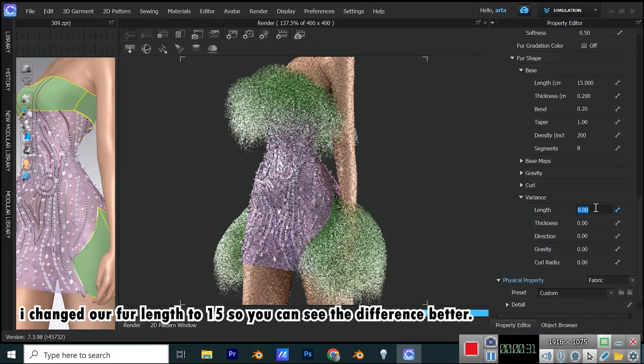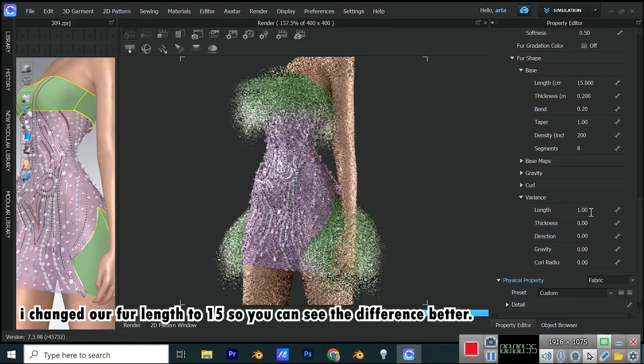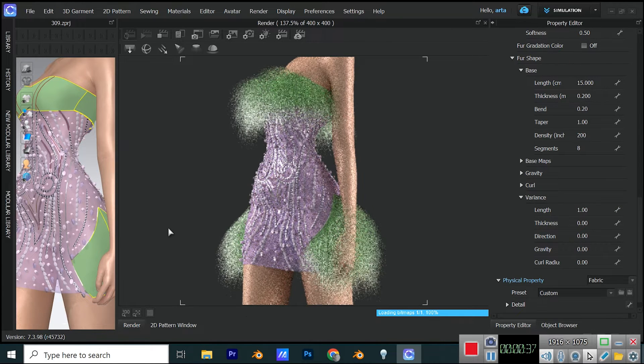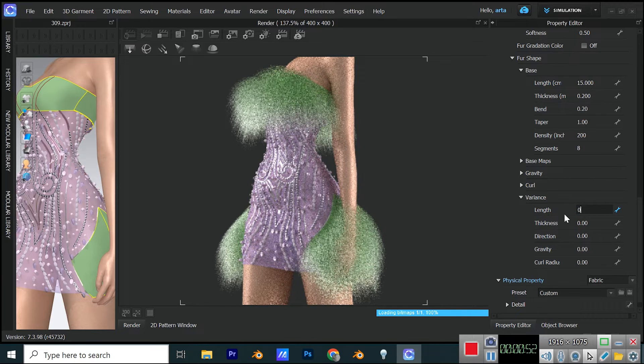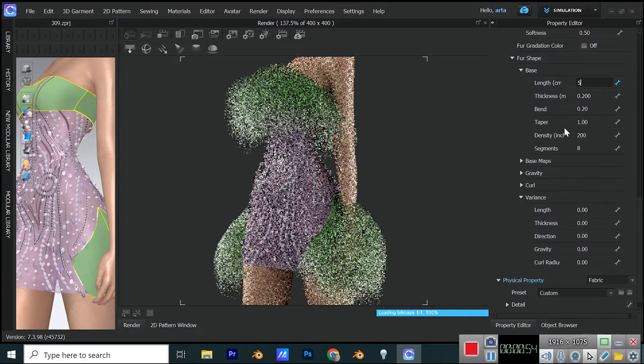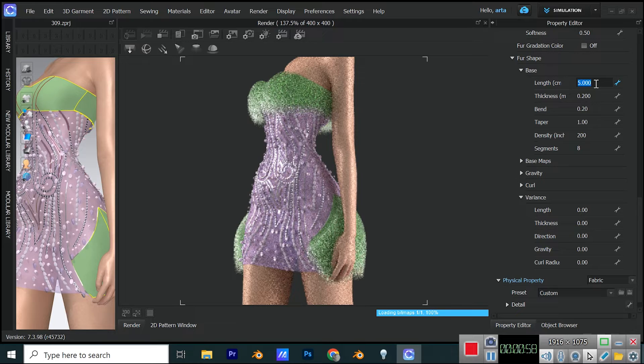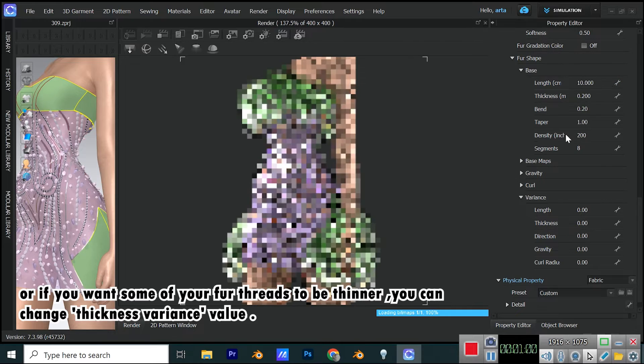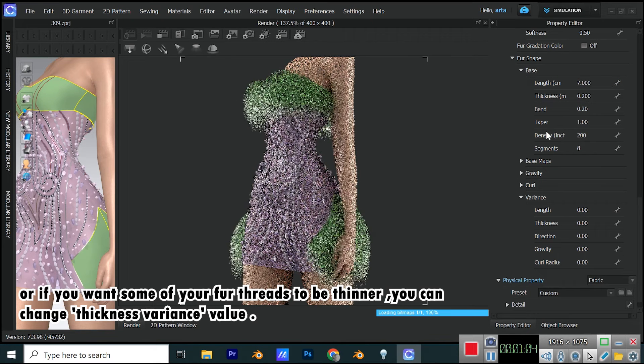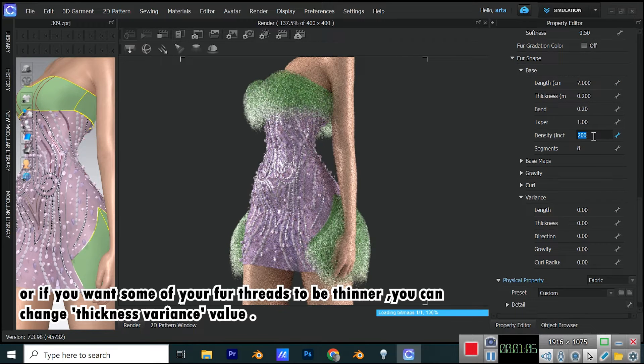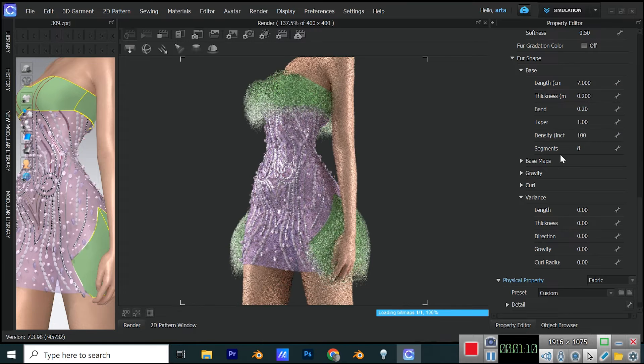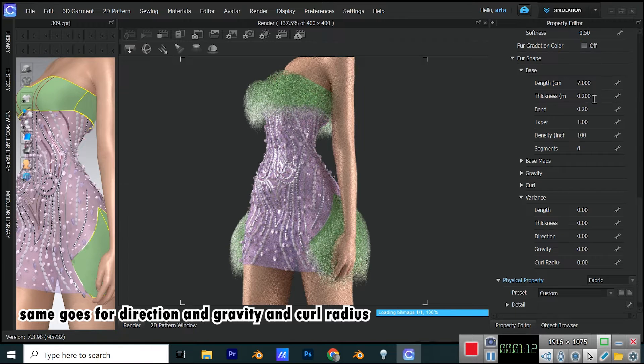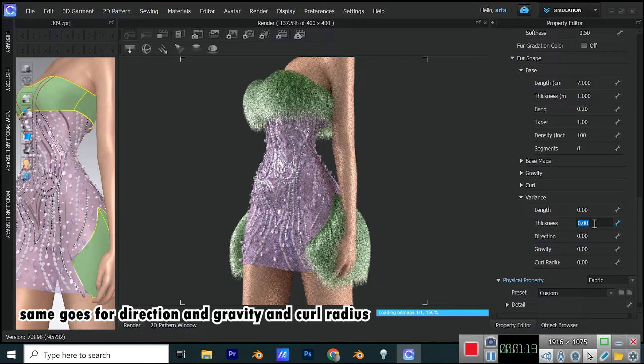I changed our fur length to 15, so you can see the difference better. Or if you want some of your fur threads to be thinner, you can change thickness variance value. Same goes for direction, and gravity, and curl radius.